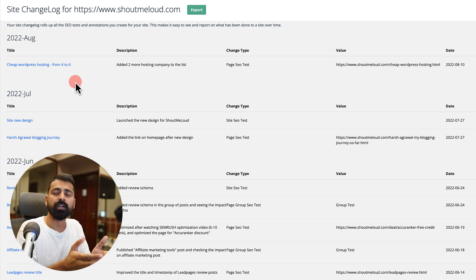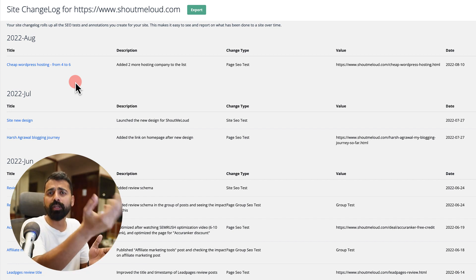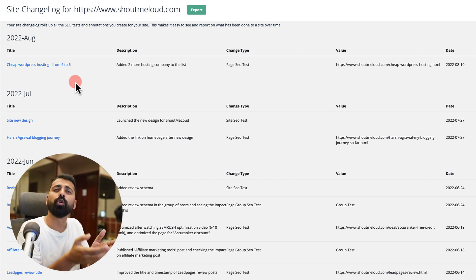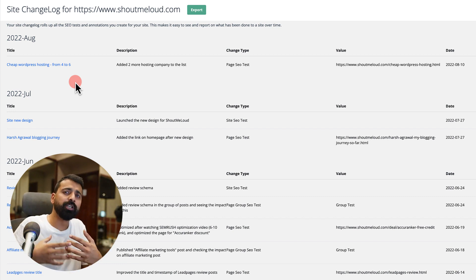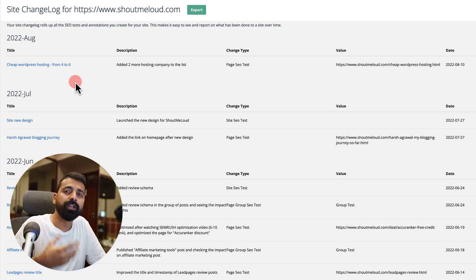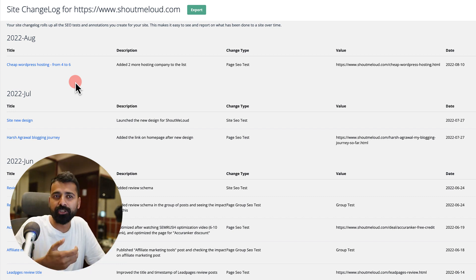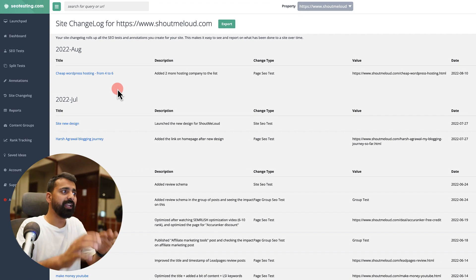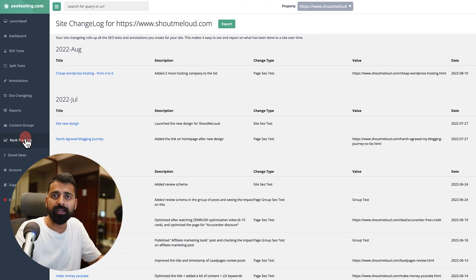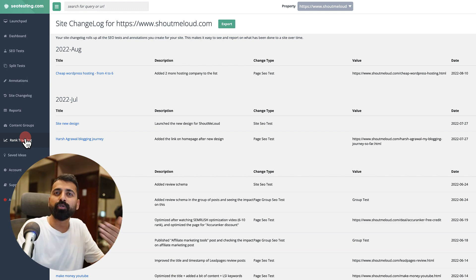You monitor the result by logging into their dashboard or you also get an email notification. You would be in a better position to make more informed decisions. This is what SEOtesting.com offers. Of course they have many more tools including rank tracking using Google Search Console. Feel free to explore them and see how you can use it in your SEO process.